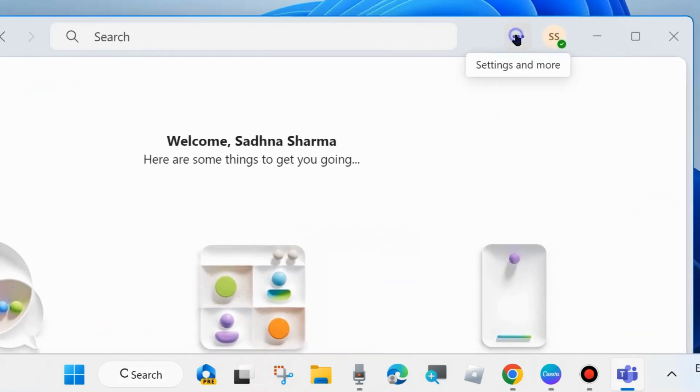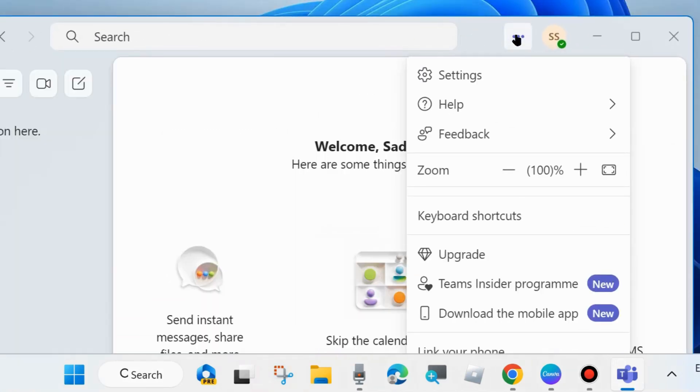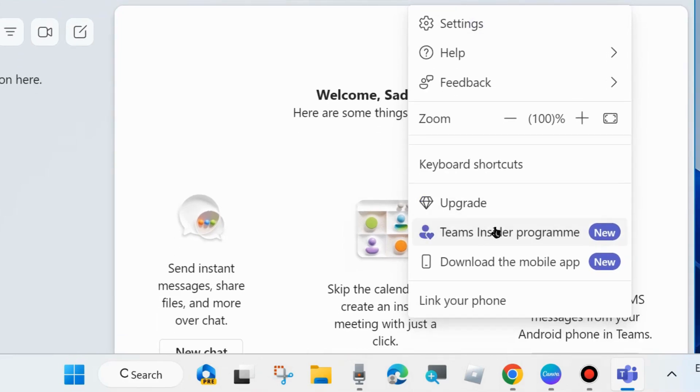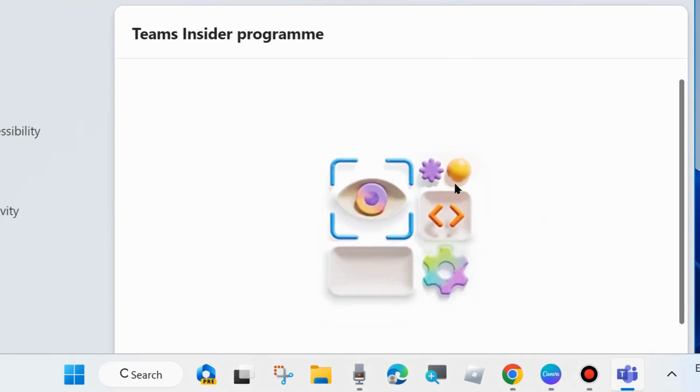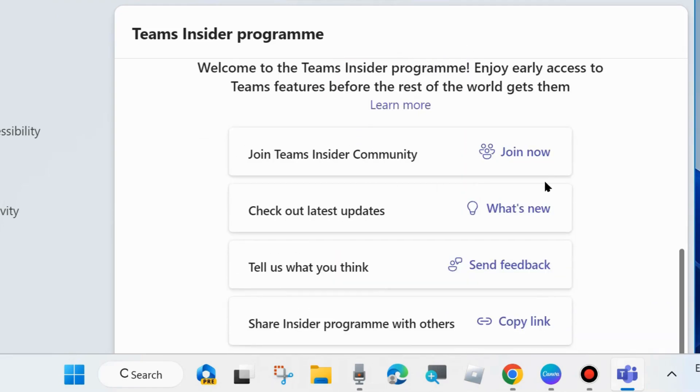Go to Team Insider Program again and click on it. You will see a list of options available: join Teams Insider Community, check out latest updates, tell us what you think, share Insider Program with others. Enjoy Teams Insider Program. That's all.